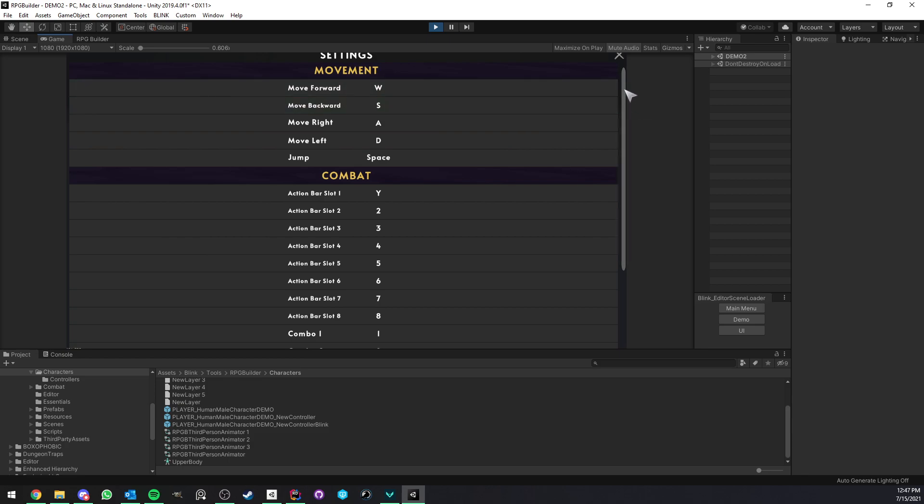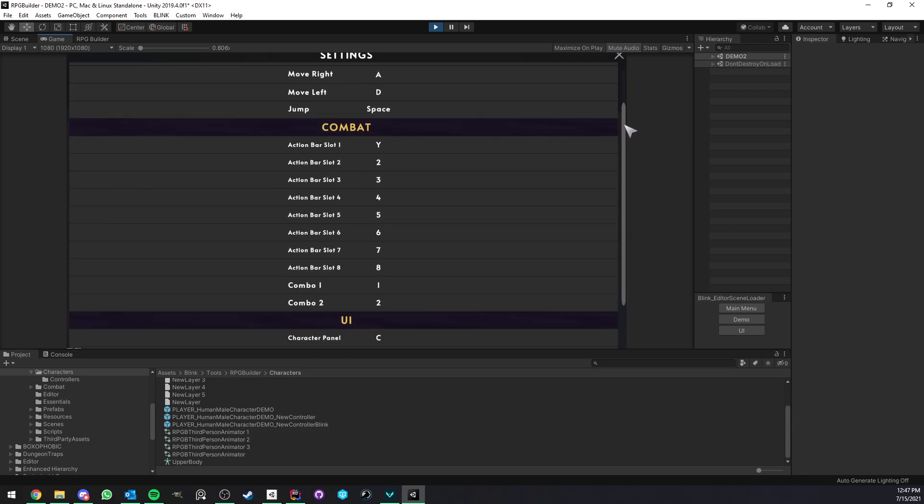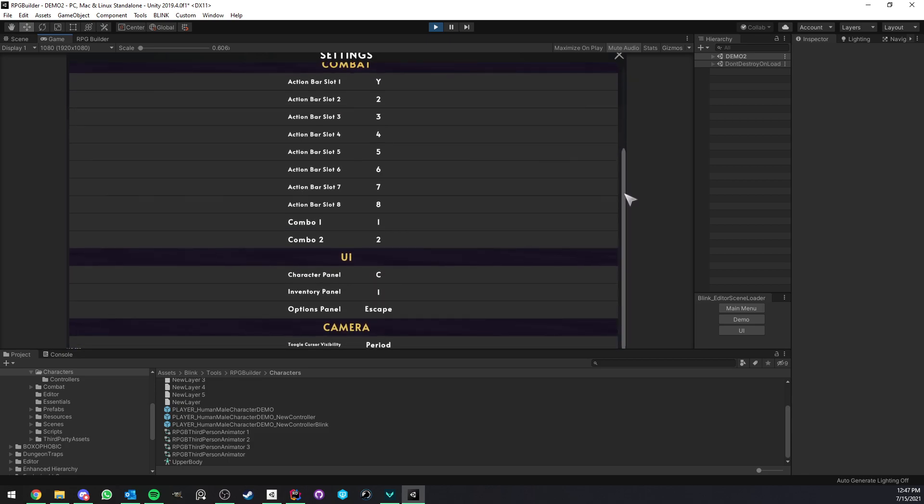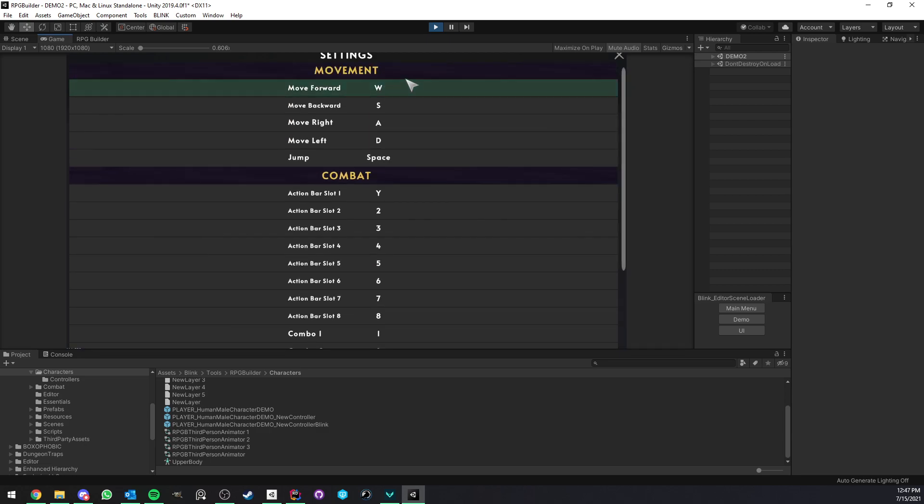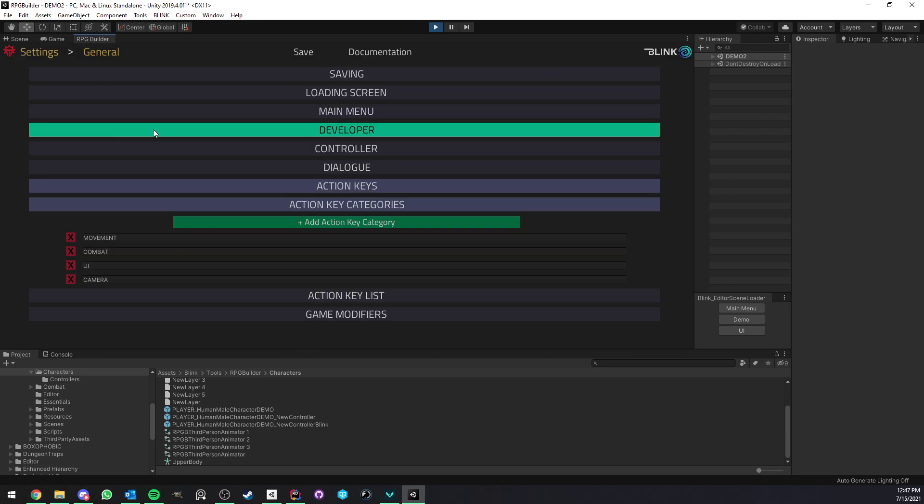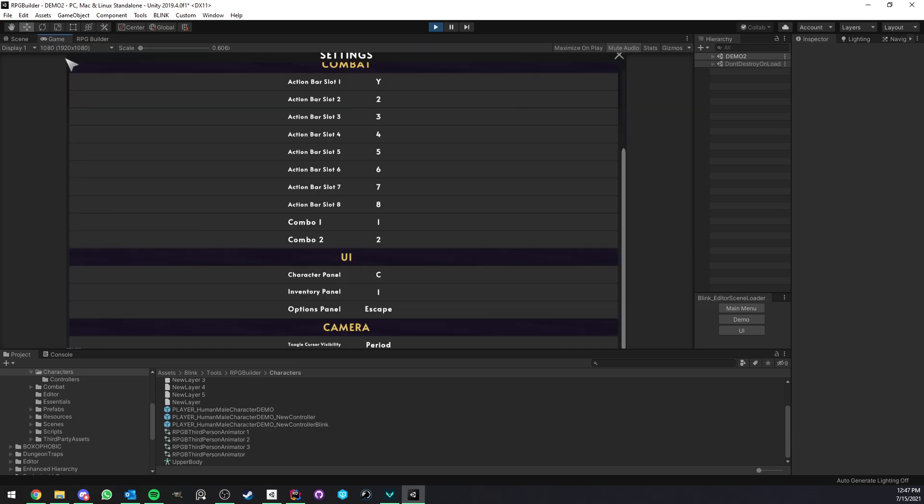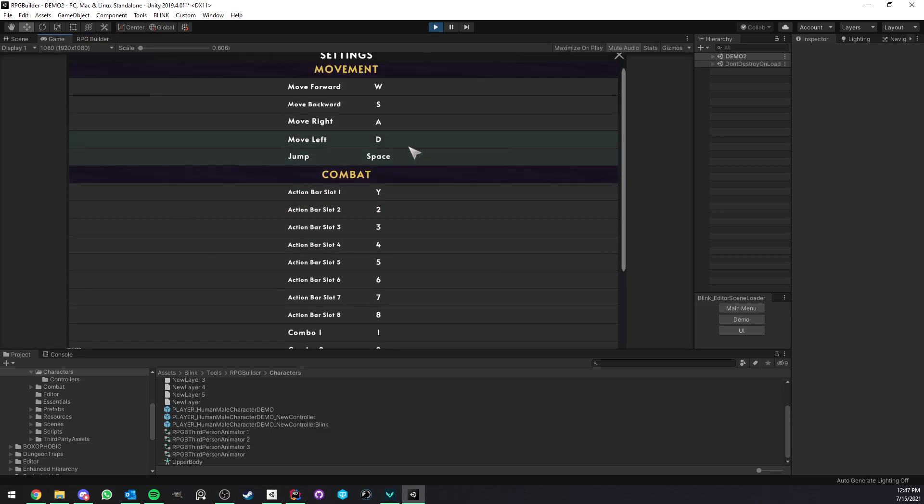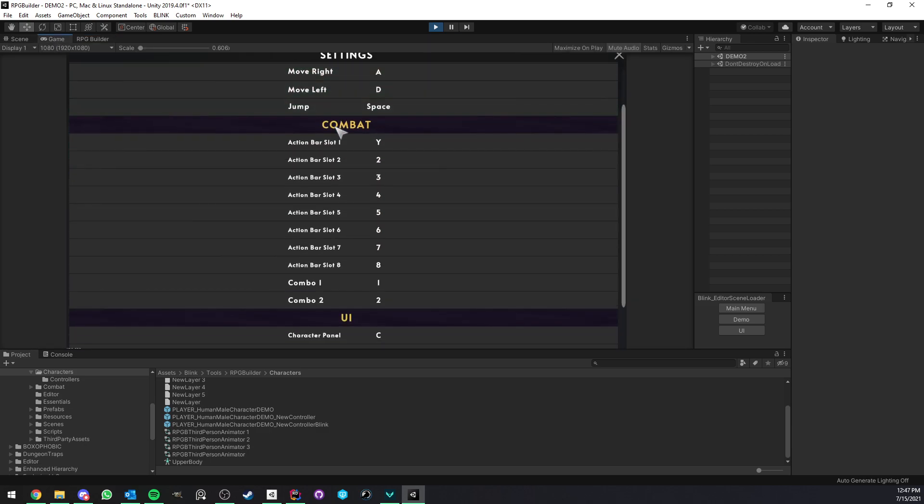And just as a reminder, it's exactly what you see here in this menu. So here we have movement, combat, UI, and camera. So those categories here are used by RPG Builder to generate your in-game UI.